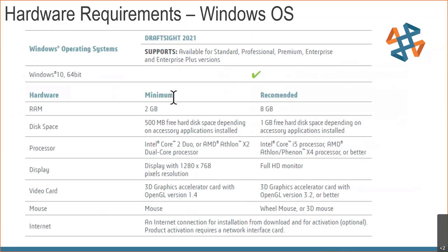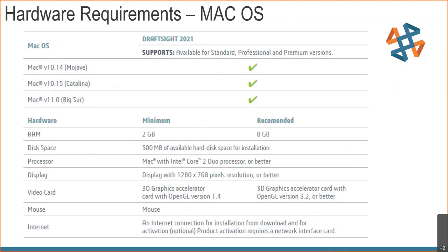Just some system requirements for your reference. There are actually fewer system requirements for DraftSite because the software is only 10 years old — there's not a lot of extra baggage in the code. It runs a lot leaner than AutoCAD, which has been running for 40 years. So 10 versus 40 — it actually runs a little leaner and faster.